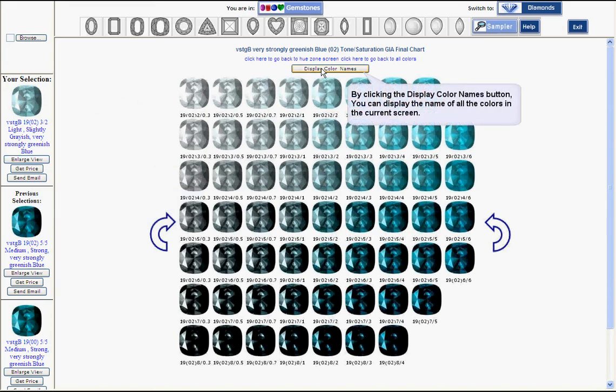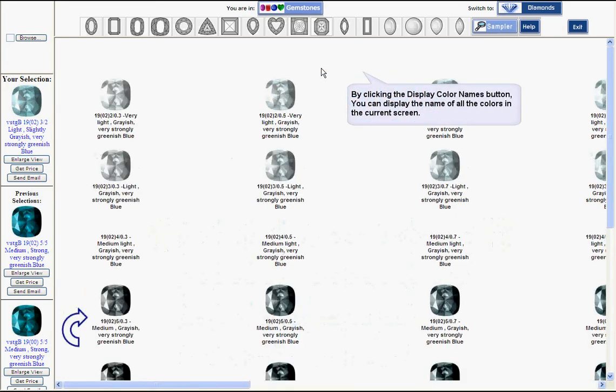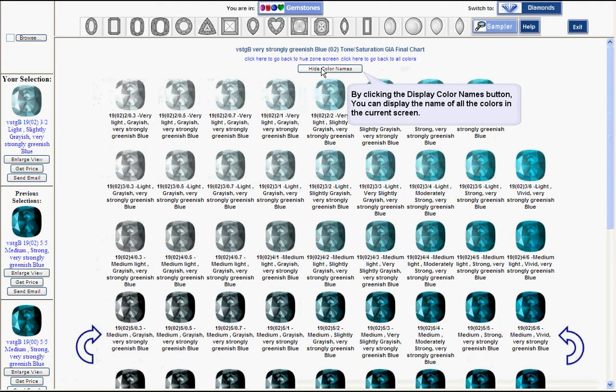You can display the names of those particular colors in this tone saturation grid.